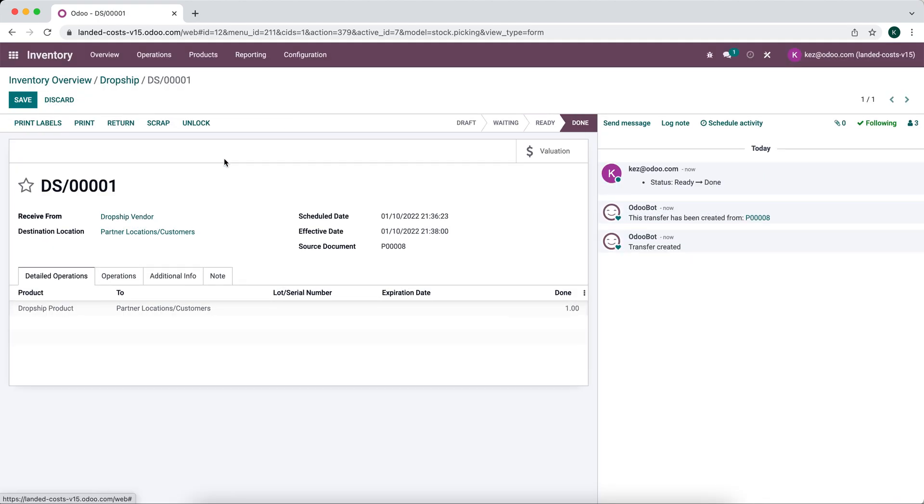Now this moves our product to our partner location or the customer location. This product is now out of our inventory, or the operation has taken place. It's never actually in our inventory but we're confirming it in our record here that it has moved along in the process.